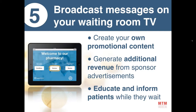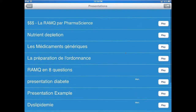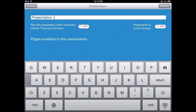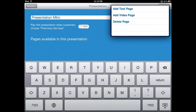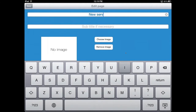Finally, broadcasting messages on your waiting room TV. If you have a TV in your waiting room, you can use the iPad to show either videos, services you have at the pharmacy, or even advertise local shops to generate additional revenue. To create your first presentation, touch the tools button. You won't see anything in the list at first because you won't have any presentations made. Touch the arrow at the top right corner and touch 'Create New.'